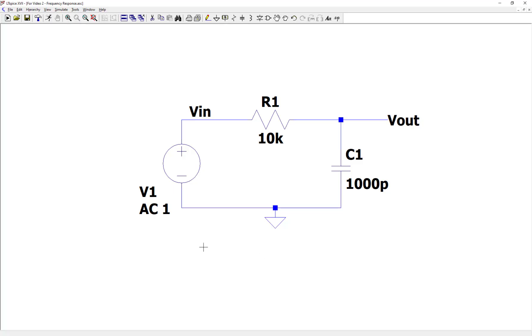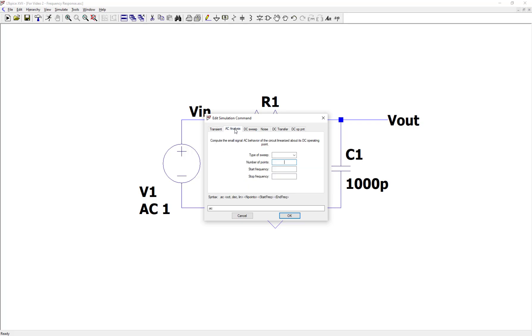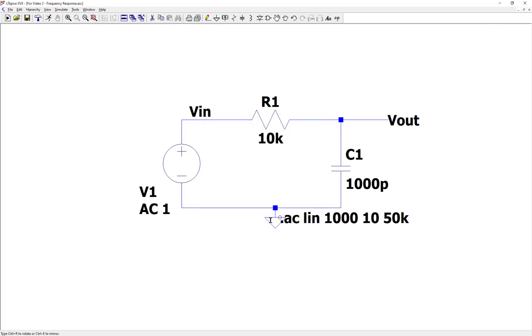Next I'm going to set up a simulation using the simulation command. Let's go up and click on simulate, edit simulation command. I'm going to click on AC analysis. The type of sweep is going to be linear. This means sweep across frequencies in a linear fashion. Let's use 1000 frequency points. You can pick a higher or lower number as long as it gives you the resolution that you need. Let's start the frequency sweep at 10 hertz and stop at 50 kilohertz. The simulation command will now show up. I can place that in the schematic.